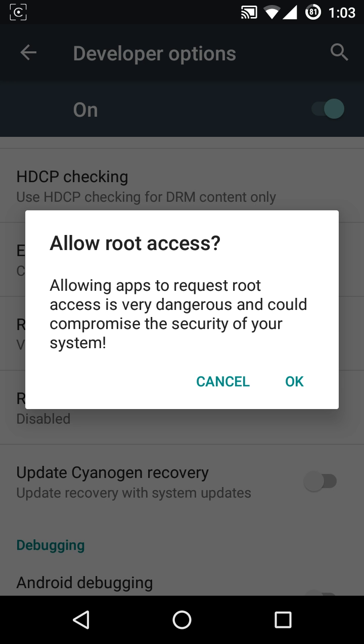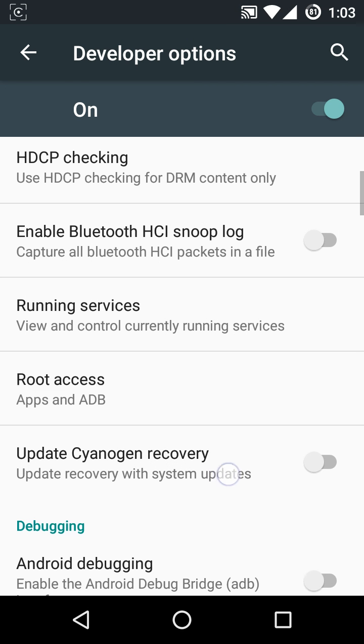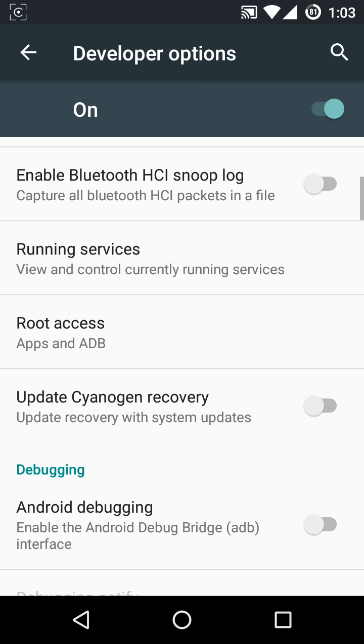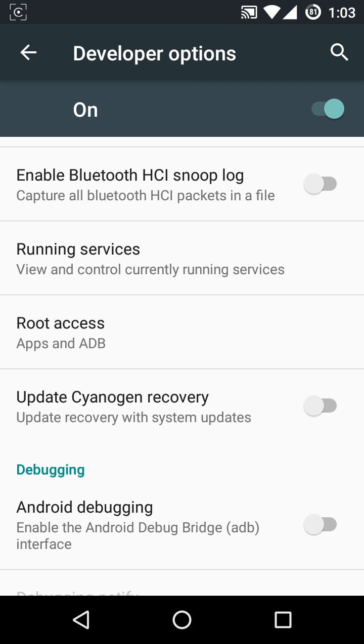Okay, now you can see the root access is for Apps and ADB both. That's all folks.